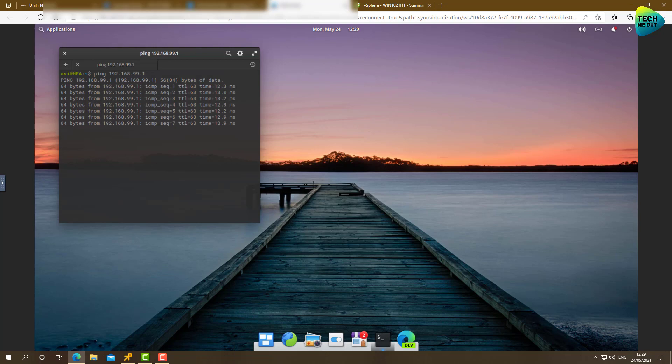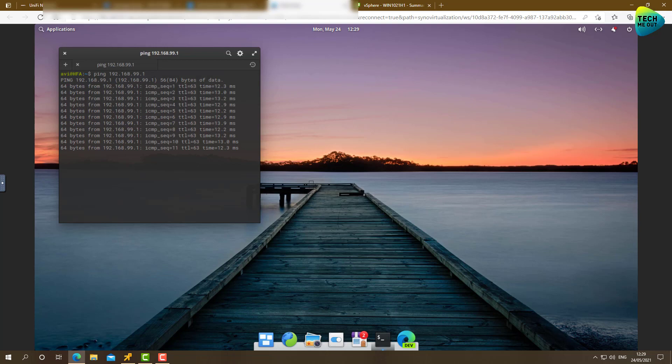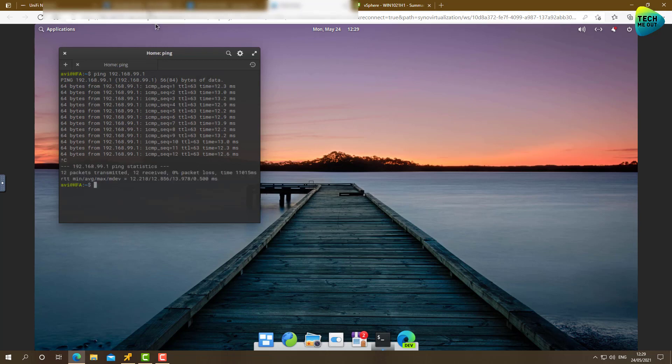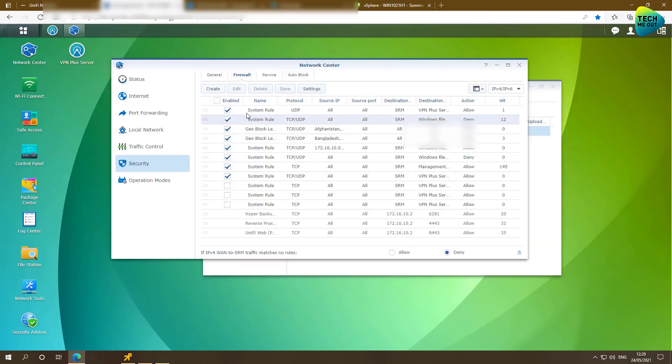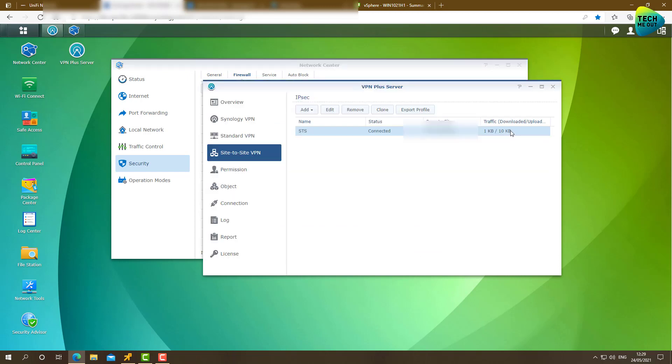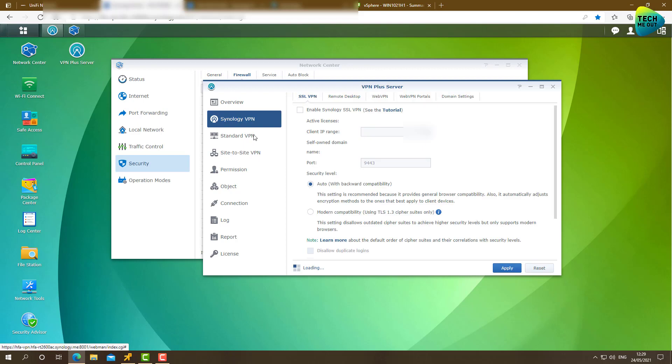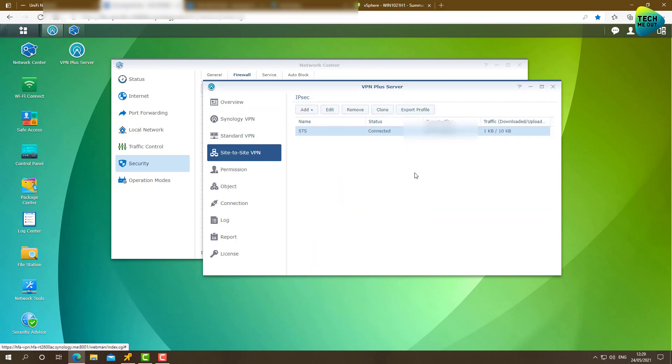And due to firewall rules, traffic is actually allowed to go in and out. In fact, if we go to the back to the Synology router and to the VPN, VPN plus server will see that the traffic has begun to go through and now the counters are not showing zero. Something has actually happened.